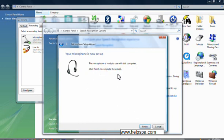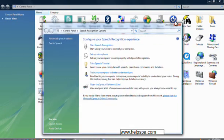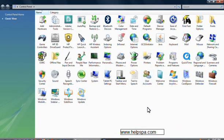And the microphone is ready to use at the computer. Click Finish to complete the wizard. If for some reason it didn't get a good sound or didn't get a good read from you, it'll ask you to do the wizard again. And that's all you have to do.